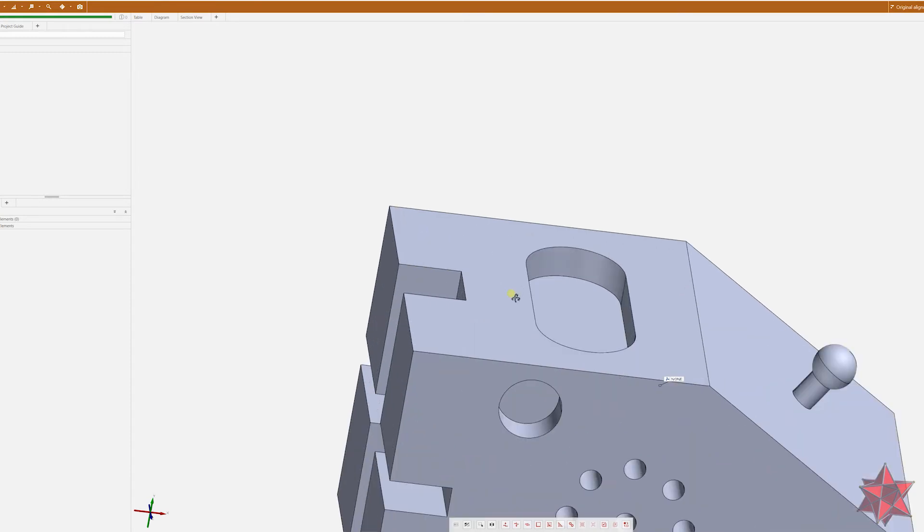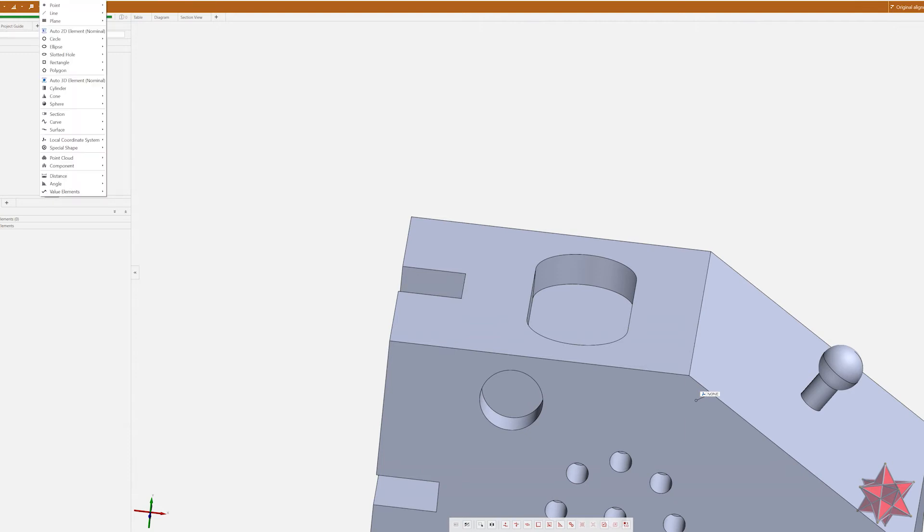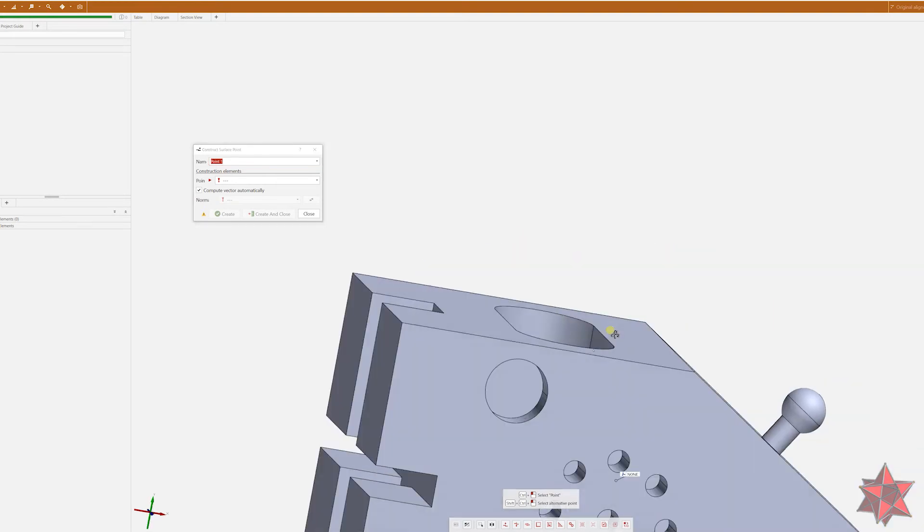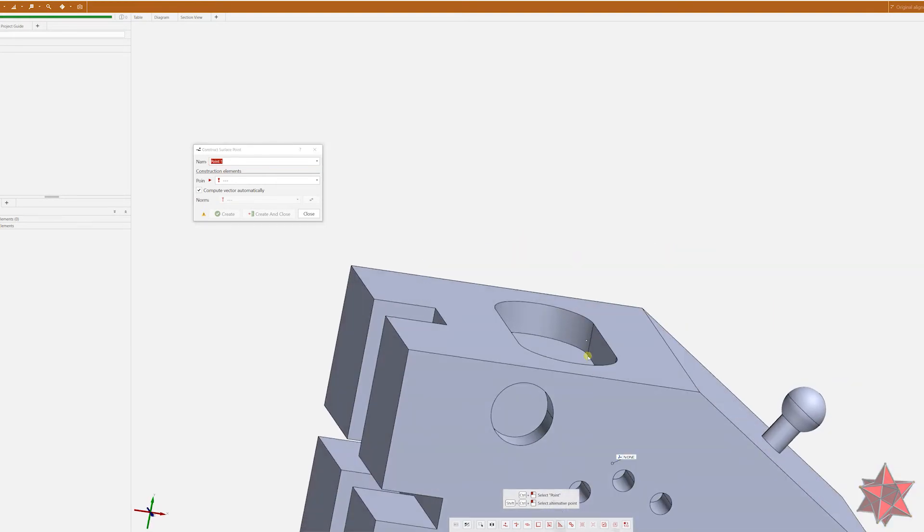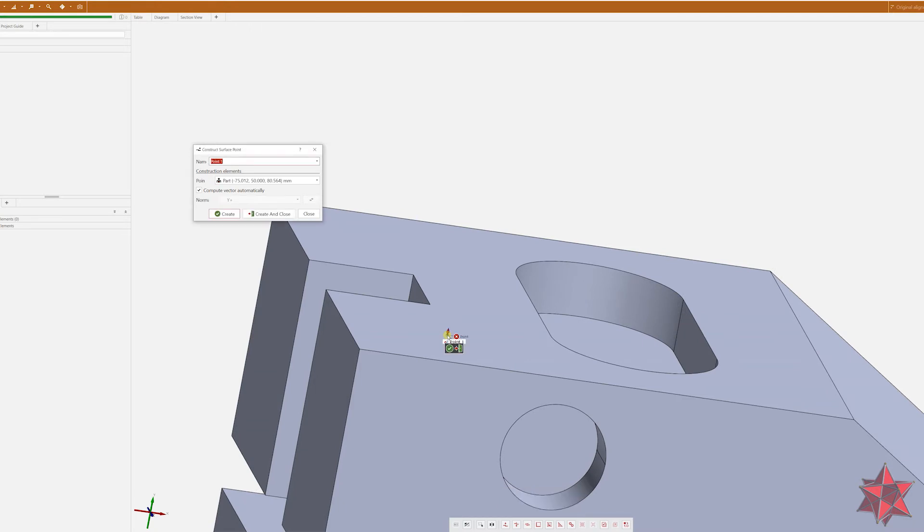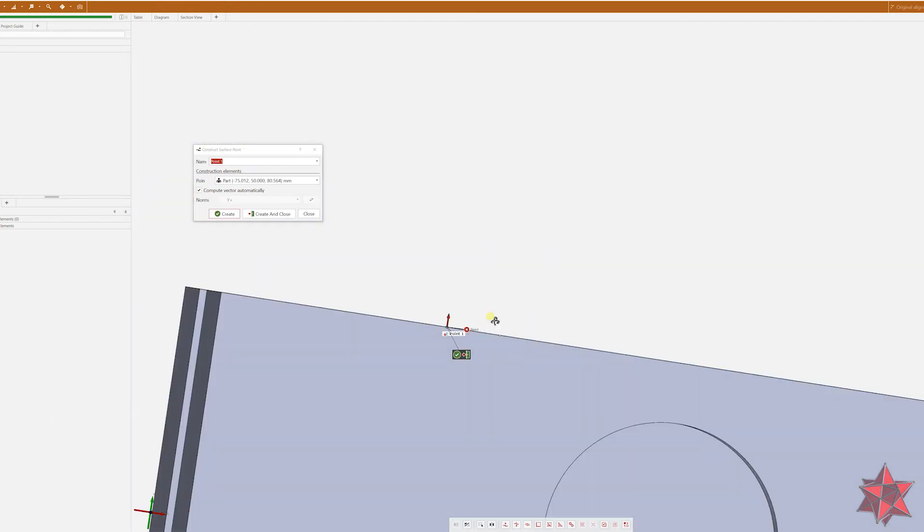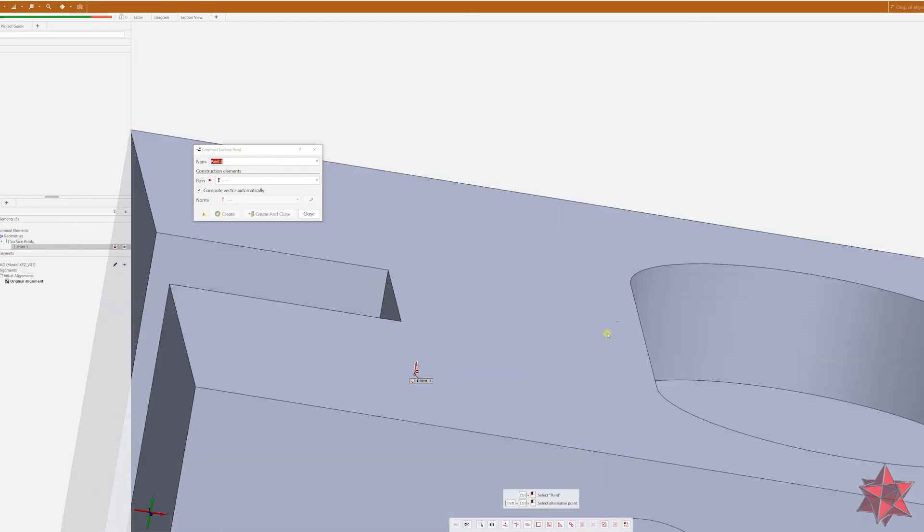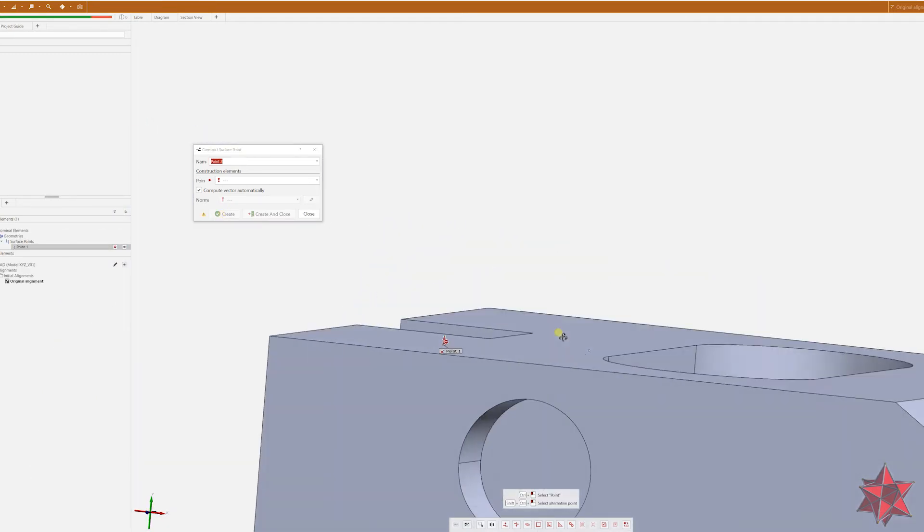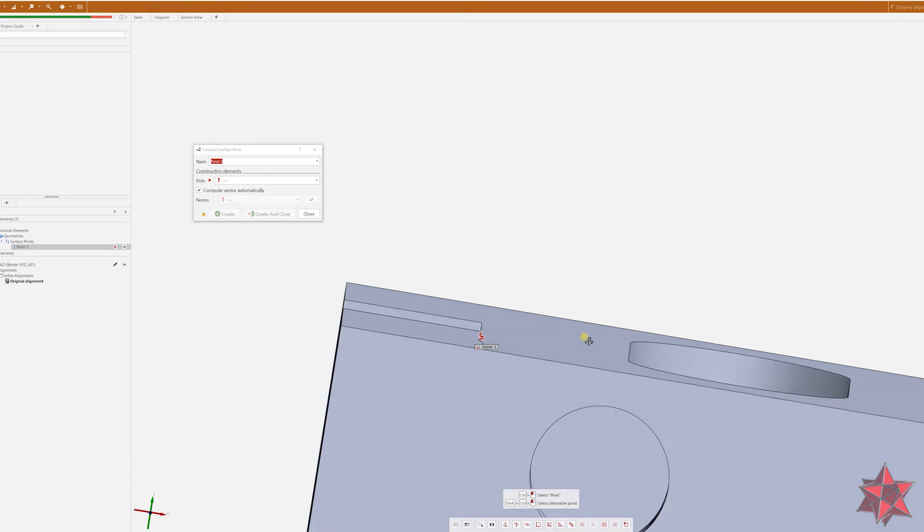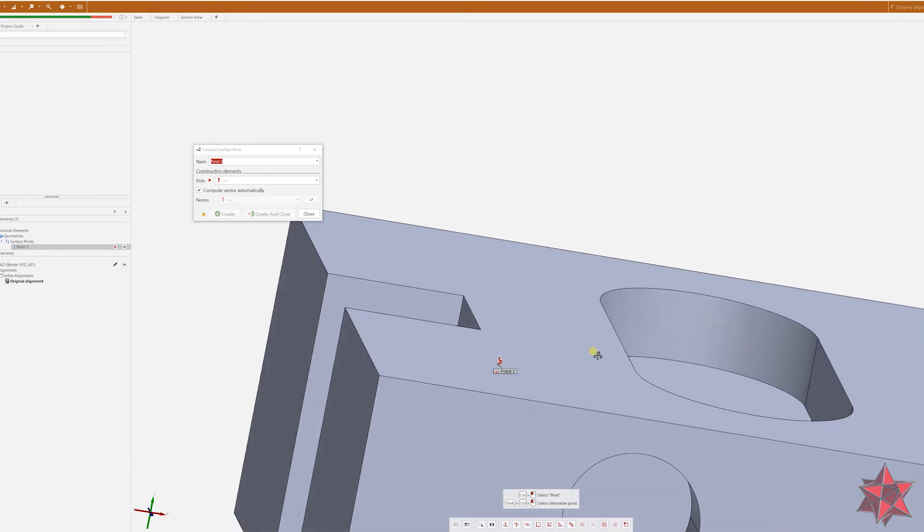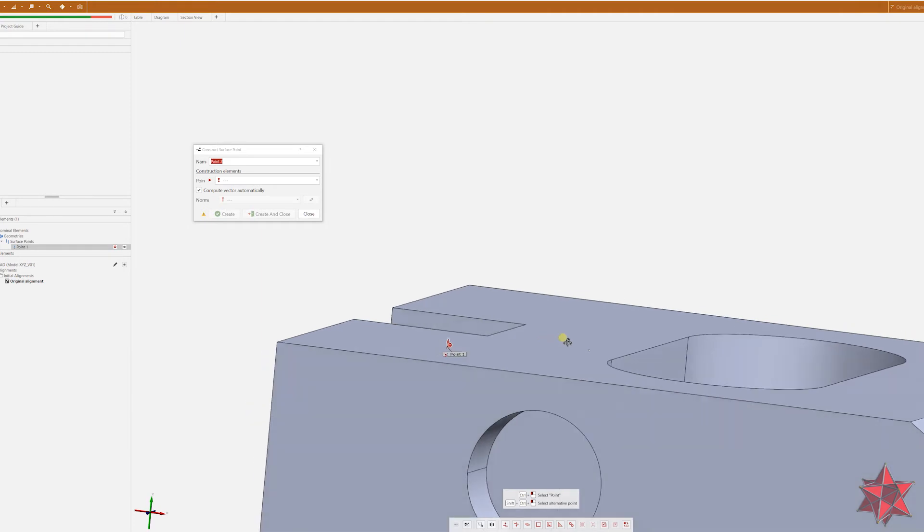Let's take a point right here on this surface. Because it's a flat surface, we will use the surface point, because it's a CAD model. So let's take here a point. The software calculates the normal vector of the point automatically and we can create it. Now since this is a flat surface, a straight surface, we don't have any inclinations on it.